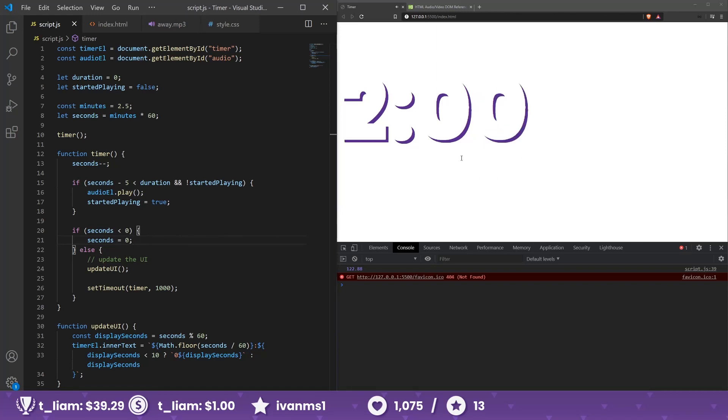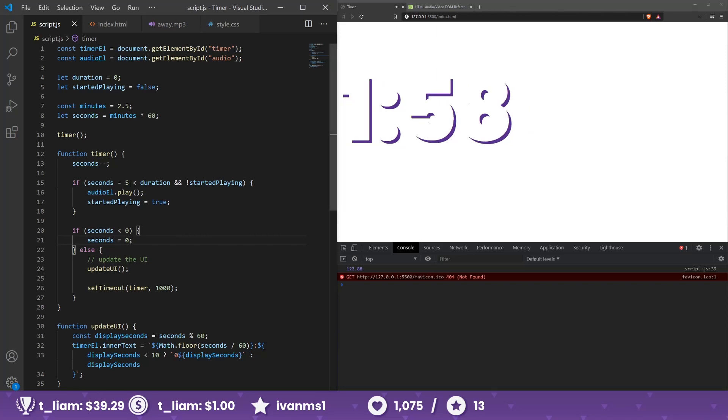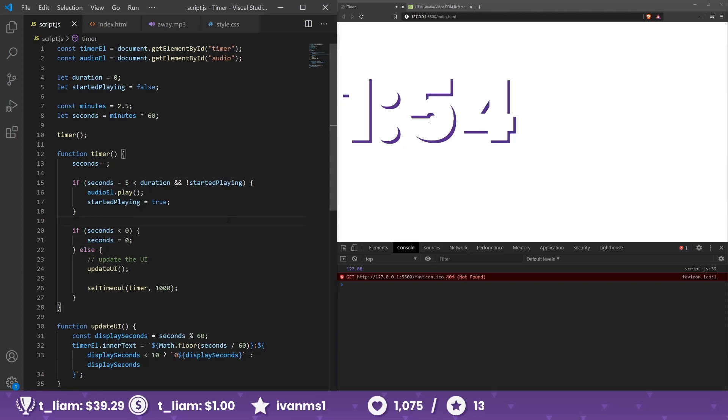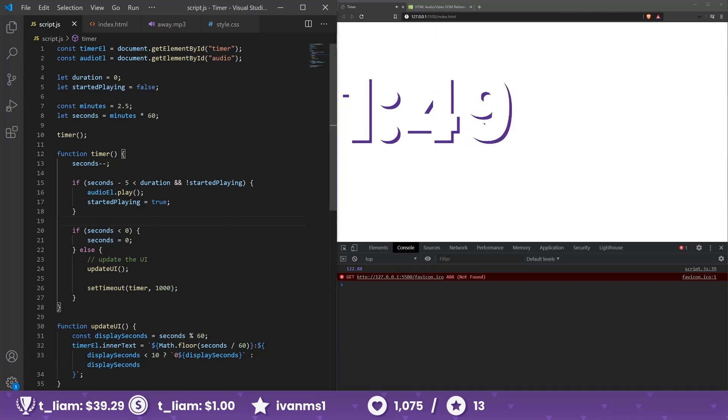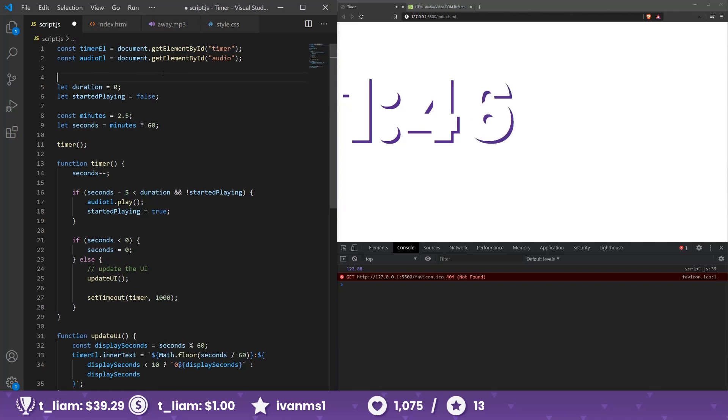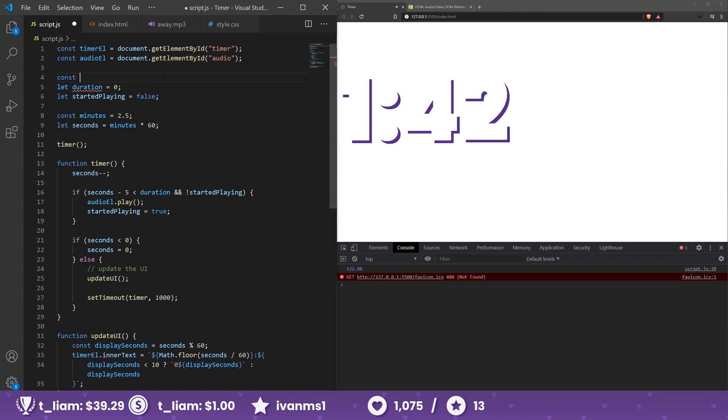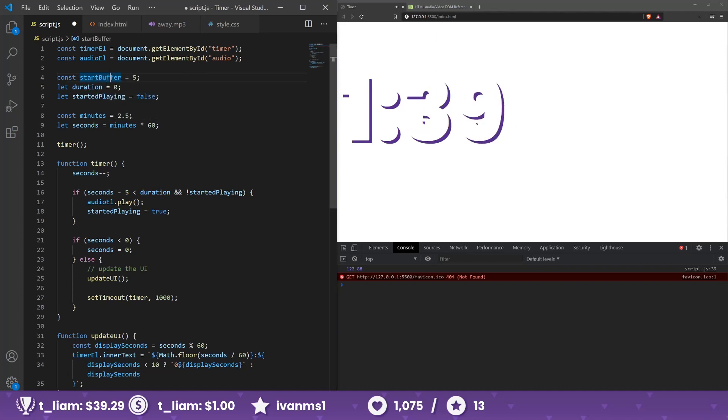And now the good thing is that it will start to stop exactly five seconds before we reach zero. I guess we can even store this, the five seconds here, to be const start buffer, or starting.